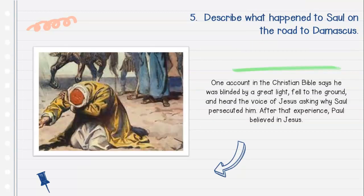Question number five: Describe what happened to Saul on the road to Damascus. One account in the Christian Bible says he was blinded by a great light, fell to the ground, and heard the voice of Jesus asking why Saul persecuted him. After that experience, Paul believed in Jesus.